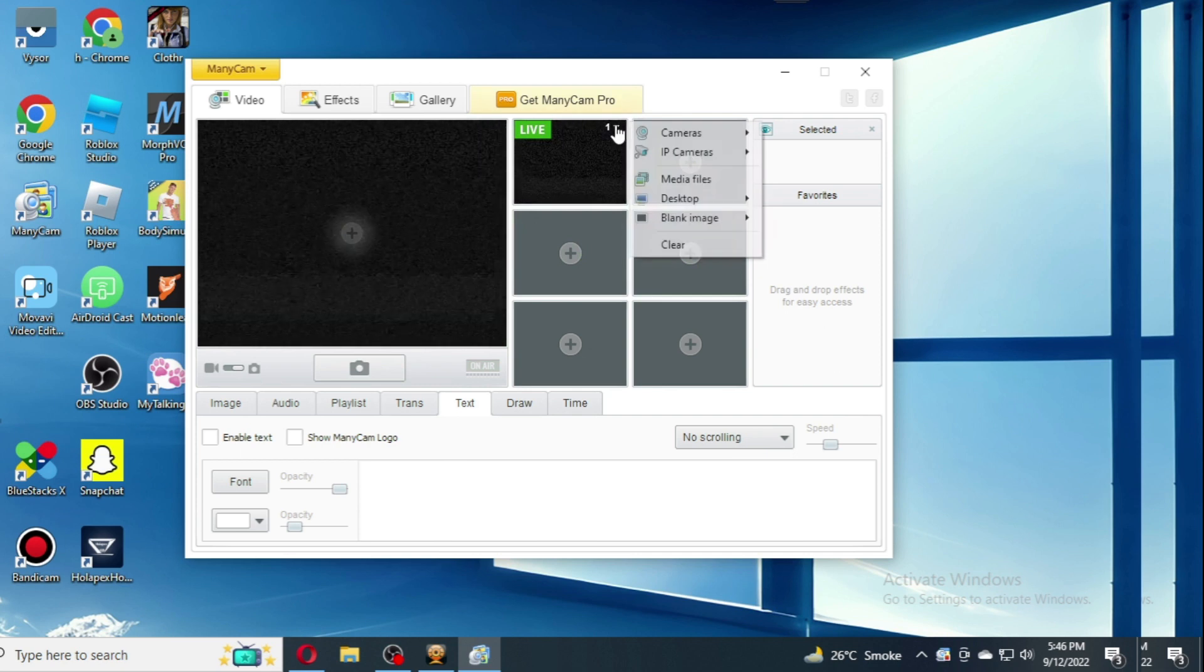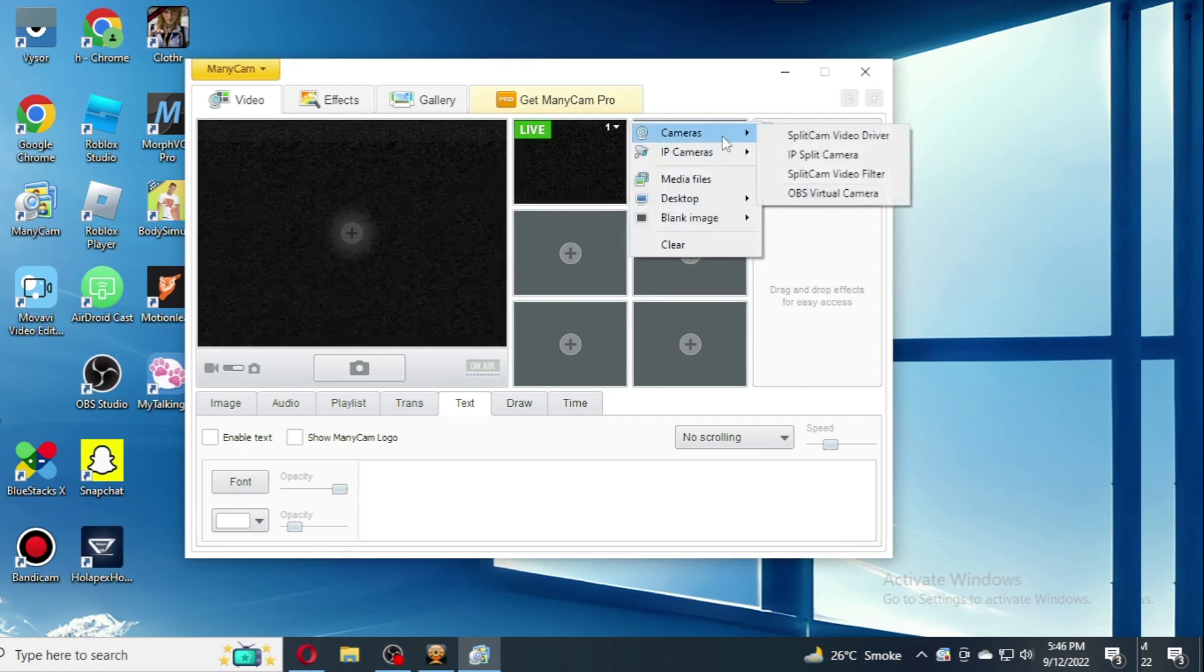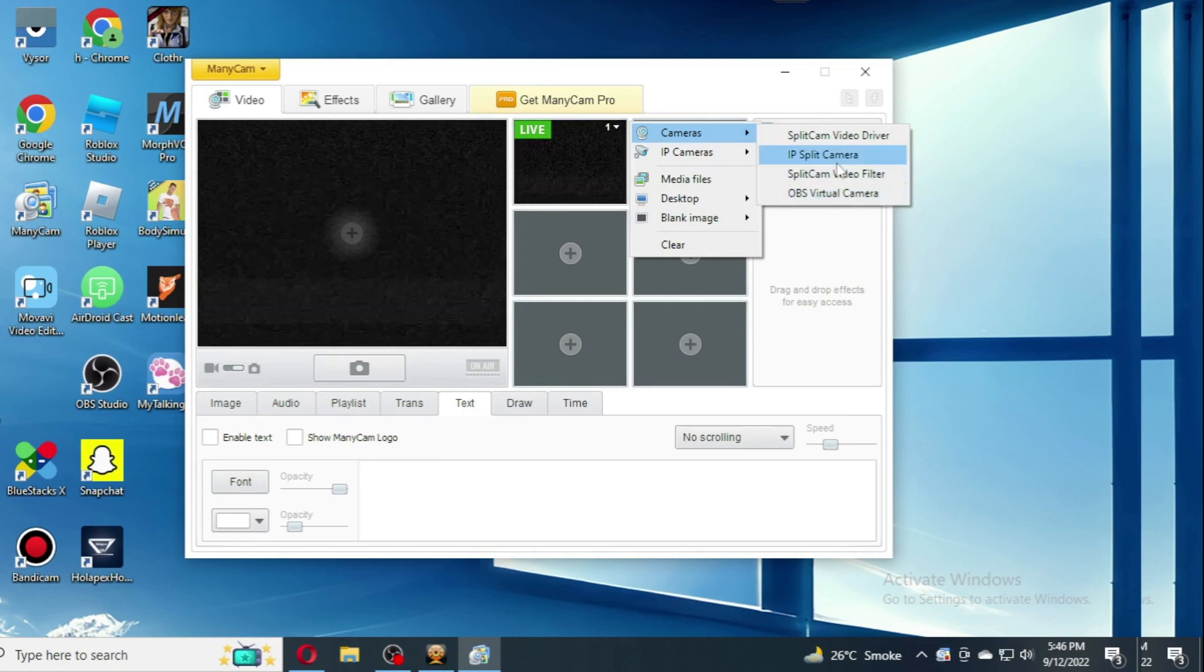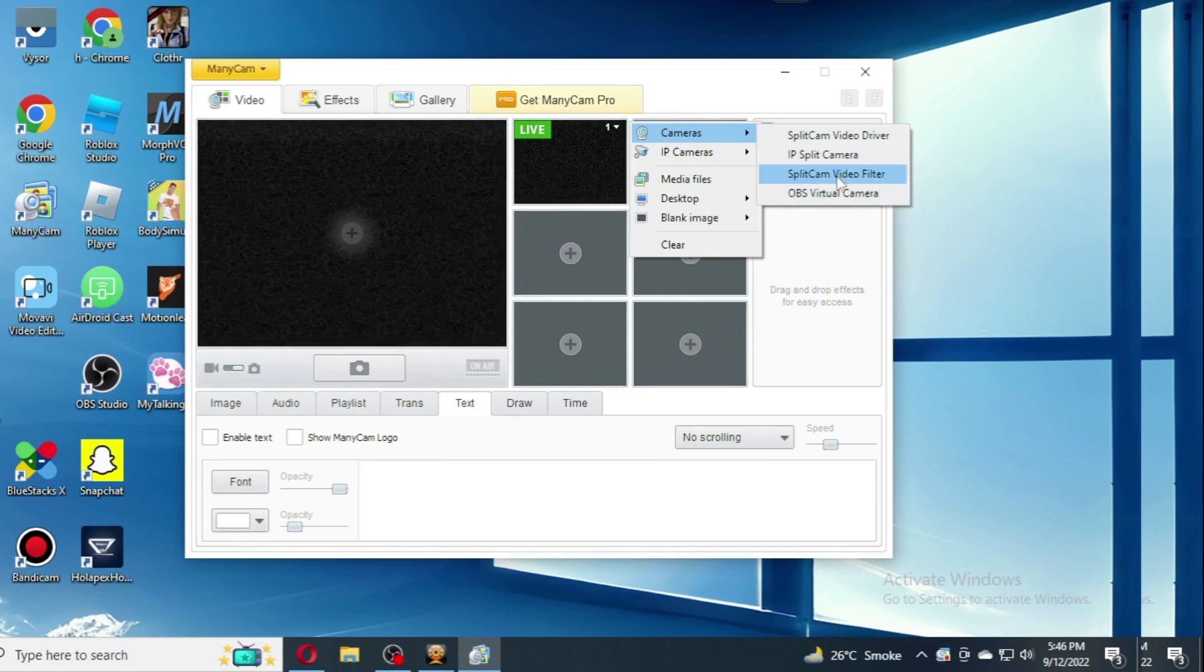Then on ManyCam you choose source as SplitCam and it will be playing video from the SplitCam driver.